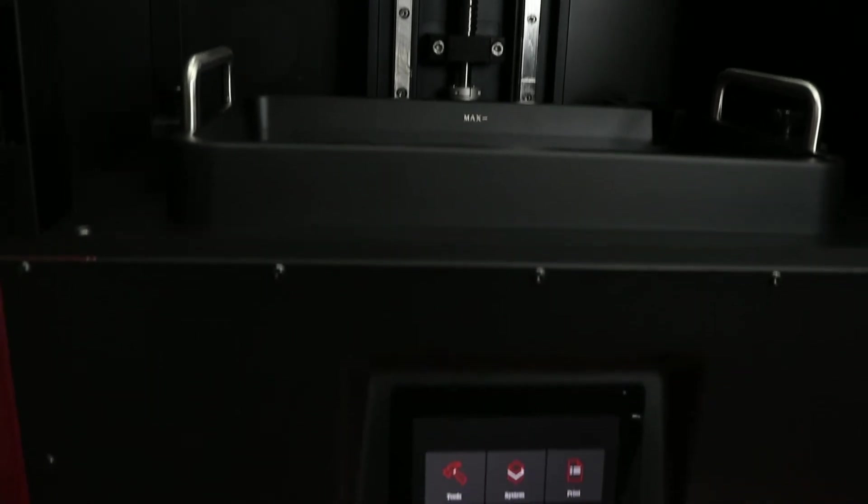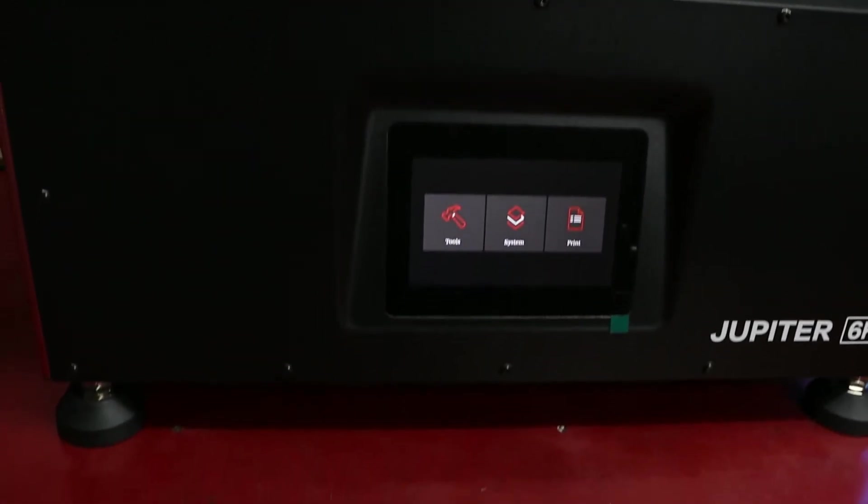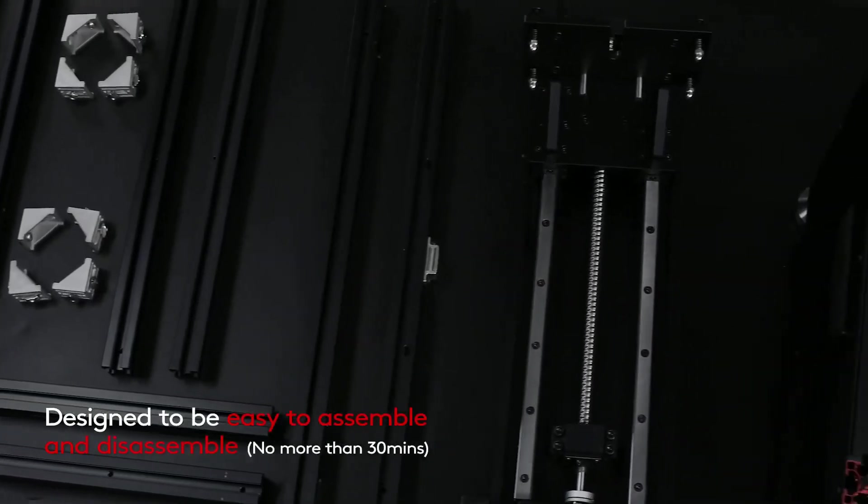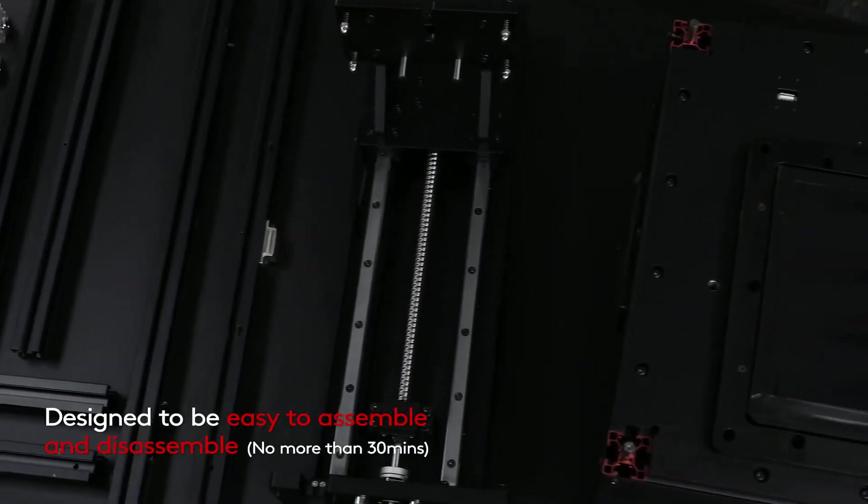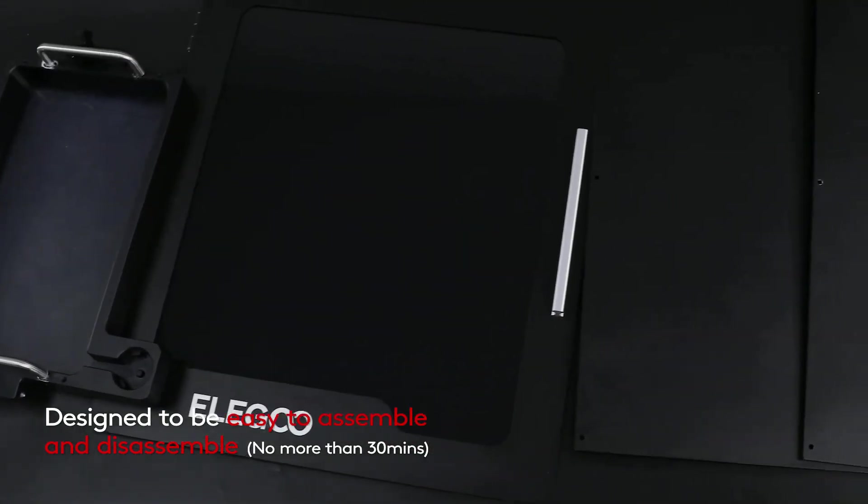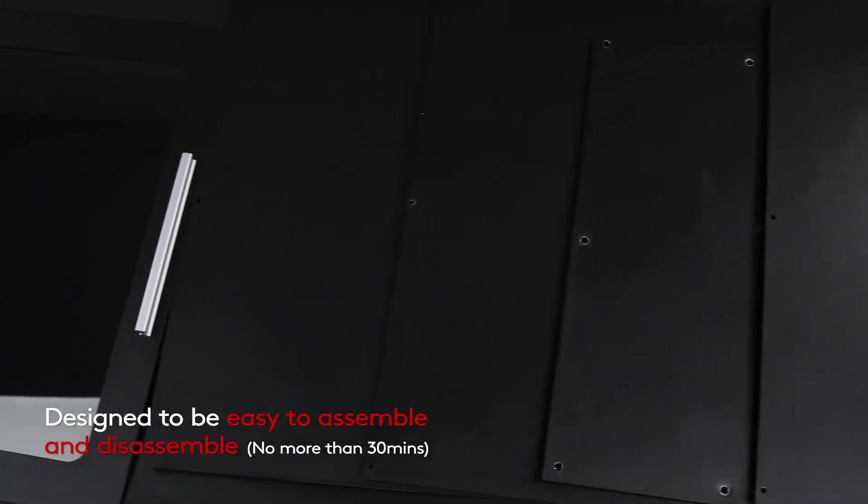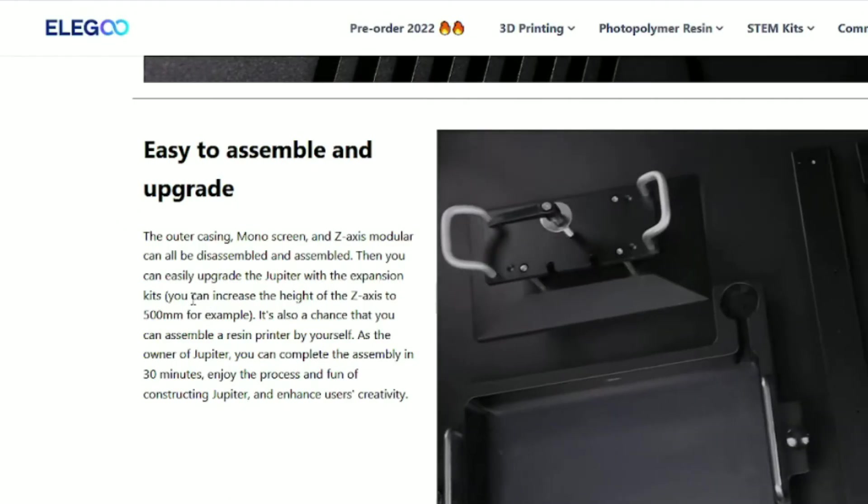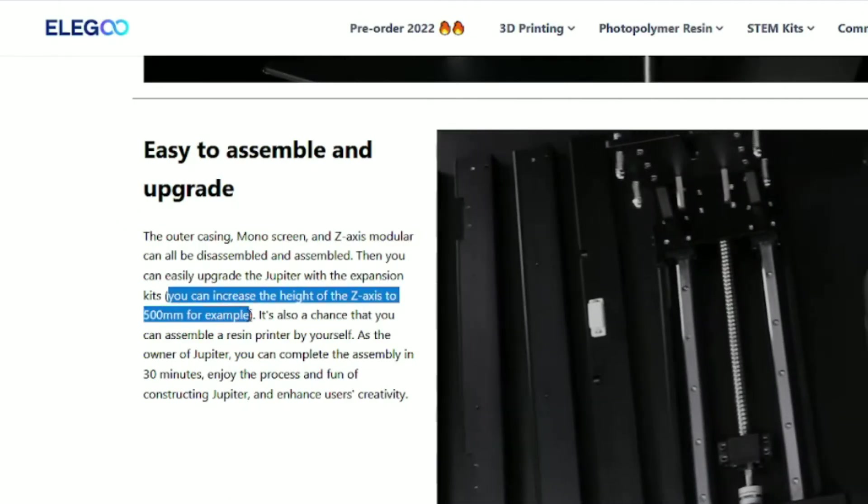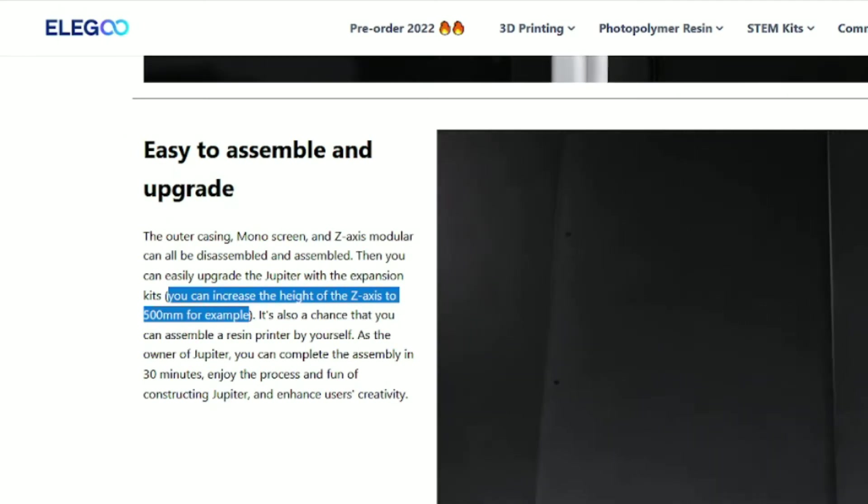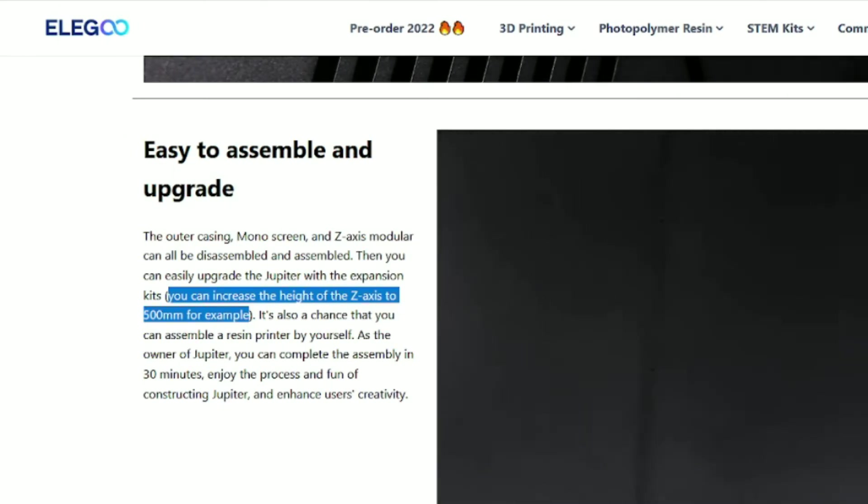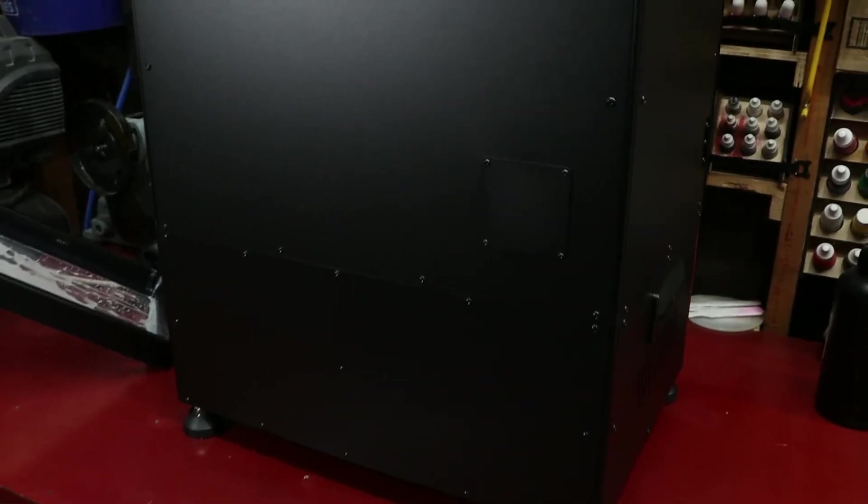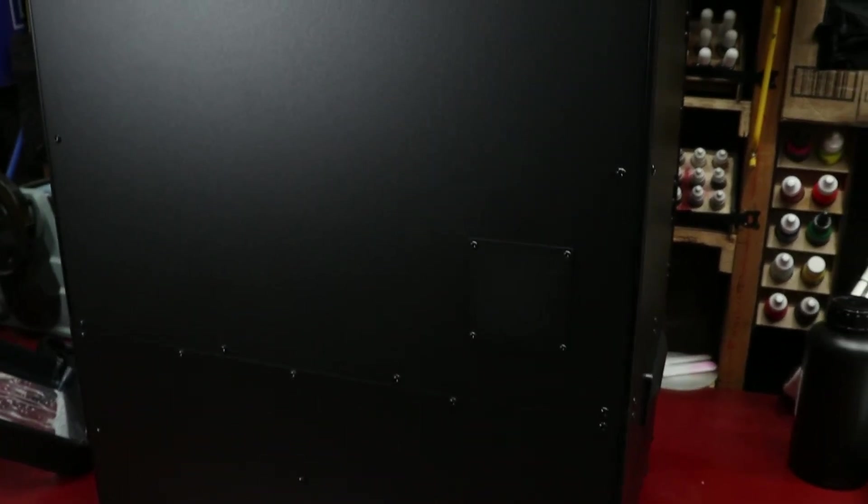Which brings me to the future possibilities of this machine. Both on Kickstarter and their current web page, they mention expansion kits and talk about how it's easy to disassemble and upgrade the machine within 30 minutes. With the possibility to increase the z-axis to 500 millimeters and something they didn't mention anything about, but I noticed on my machine is this removable block off plate on the back of the printer next to where the USB port is.